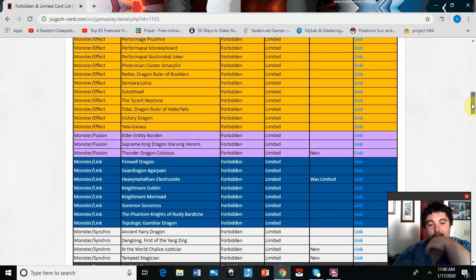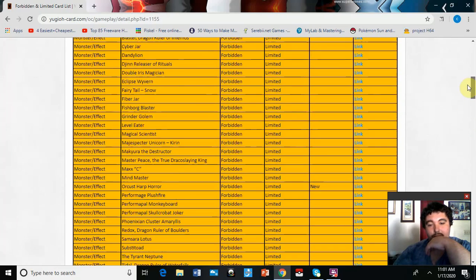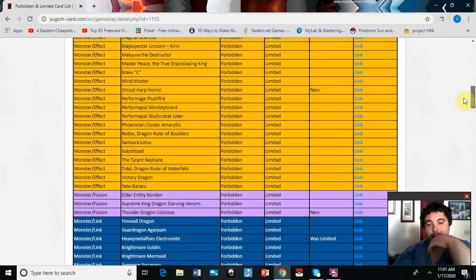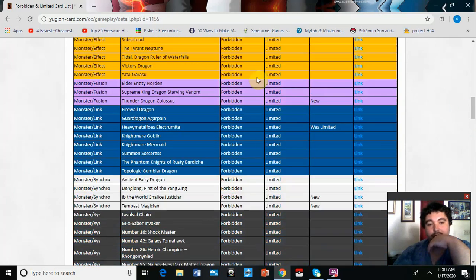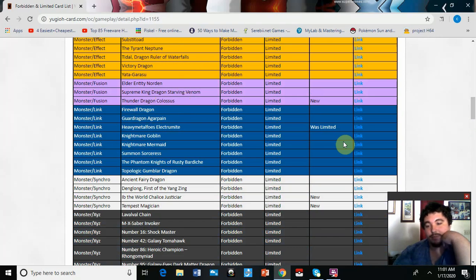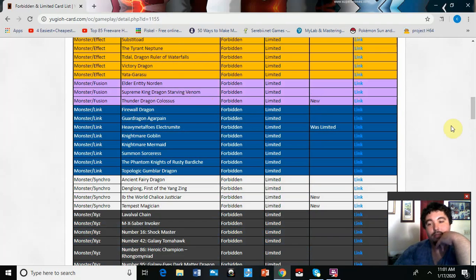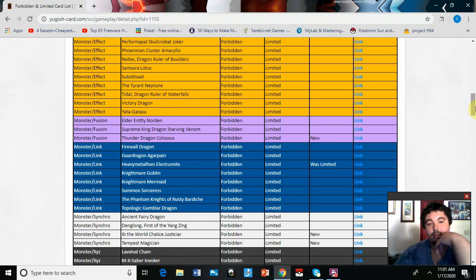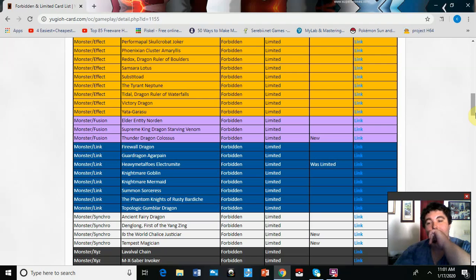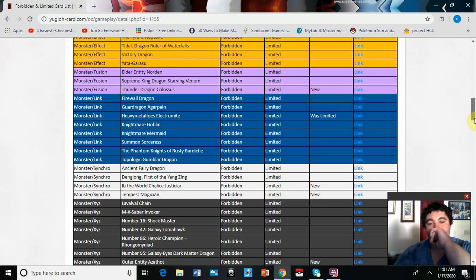So yeah, this is pretty overall really good. The only thing, what are Thunder Dragons supposed to do? Because they can go into Titan, but Colossus was like their main thing. Like, I don't know, what are they supposed to do now?